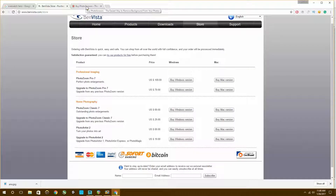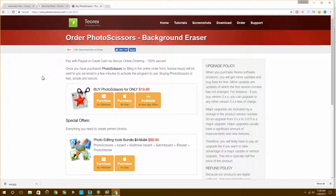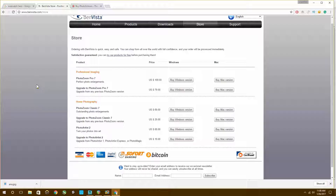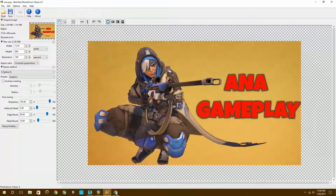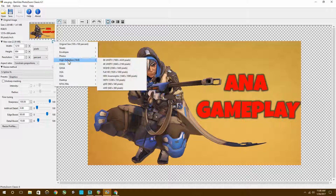Now I'm going to go to PhotoZoom Classic 6 — this is another program I bought on sale. Here's the first program: Photo Scissors, which I used to make Anna a transparent image. It's $69 now but I paid around $29. PhotoZoom Classic is $19, which is a lot cheaper than Photoshop, though it obviously can't do everything Photoshop can.